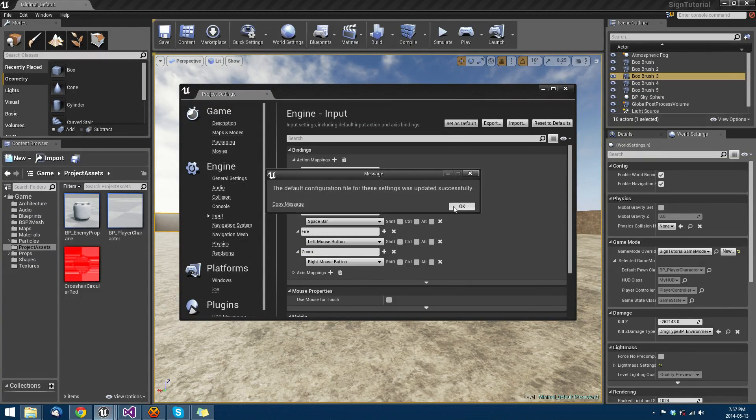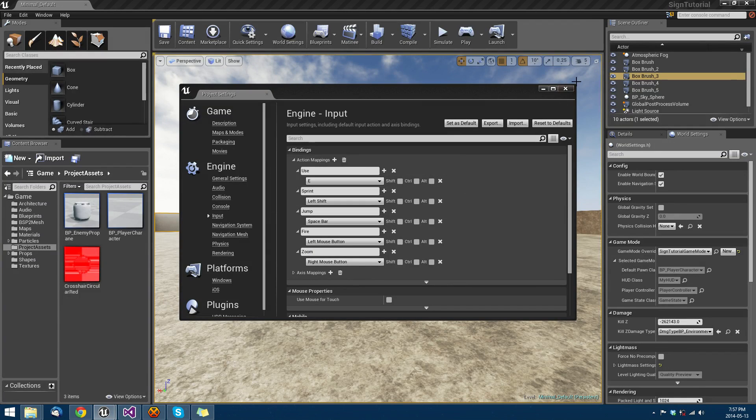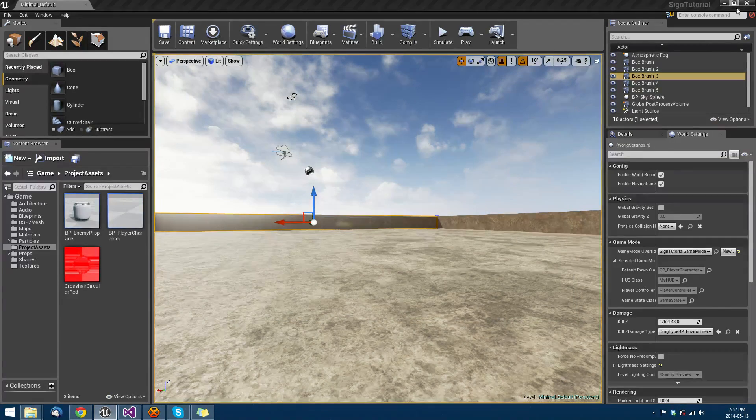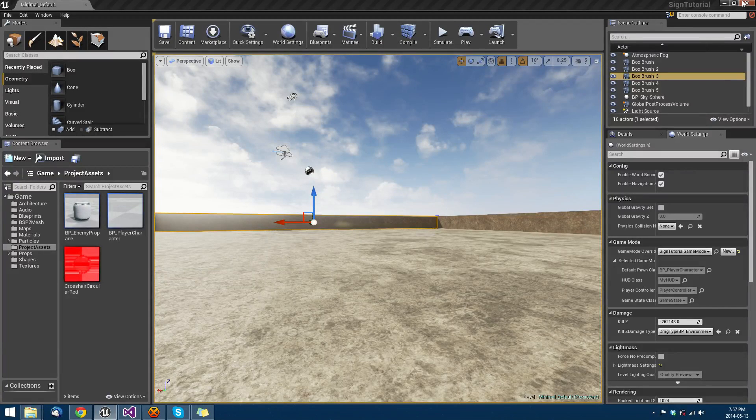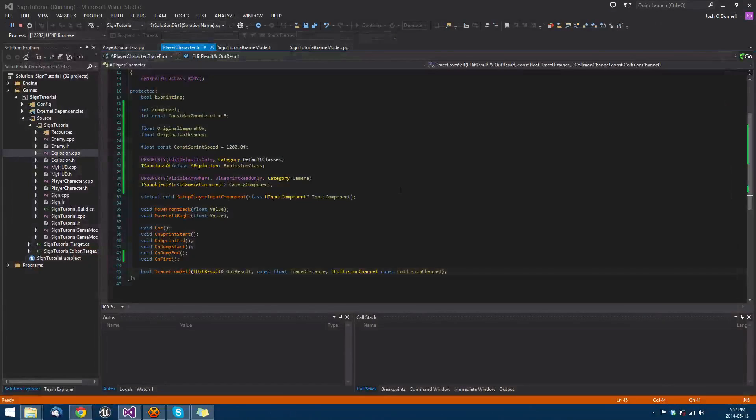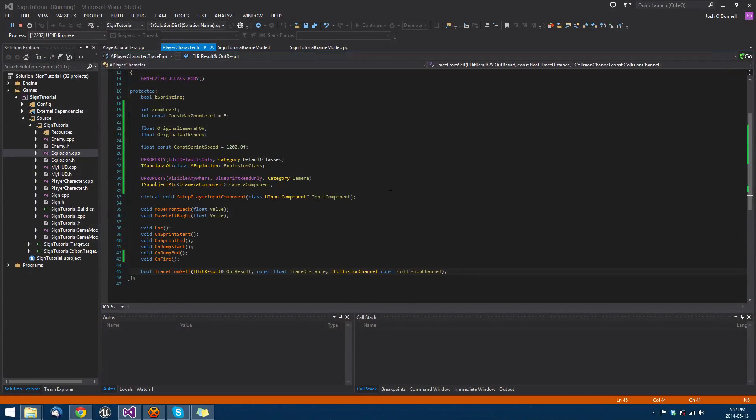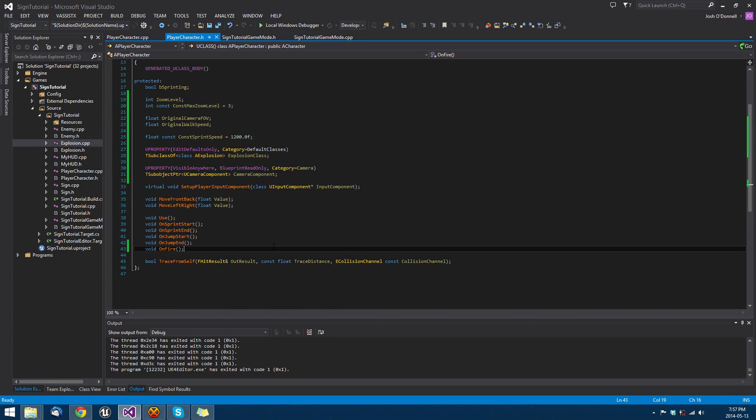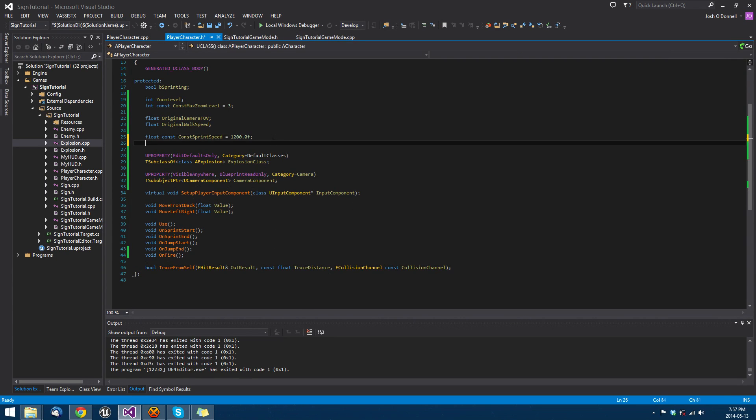Since we're going to be altering the structure of our player character class, I'm going to close the editor since we have to recompile our project, and then we'll recompile it when we're done.